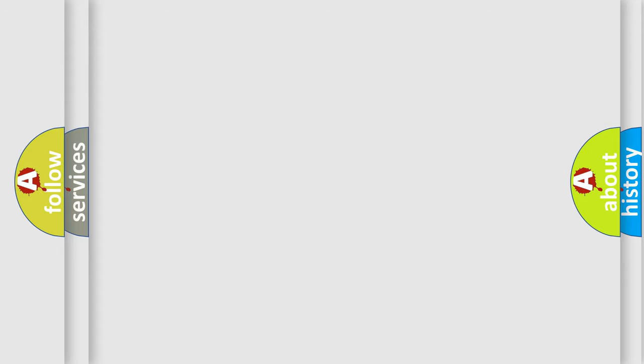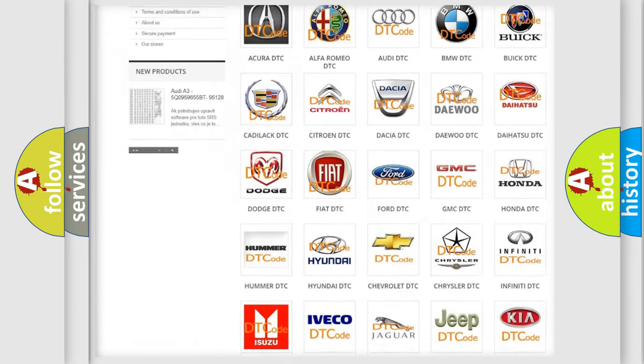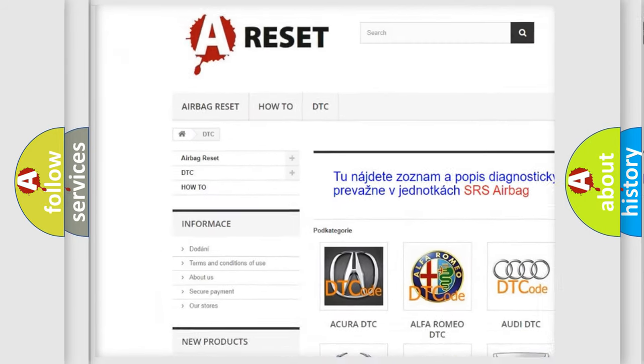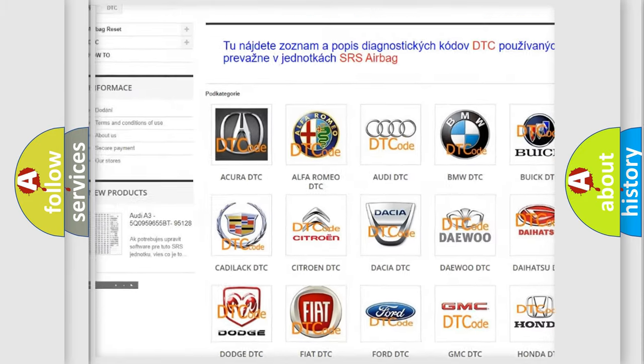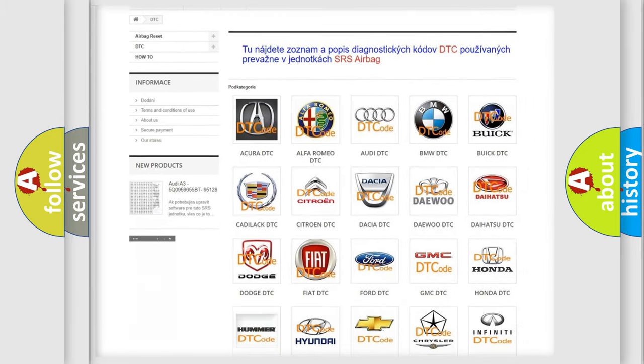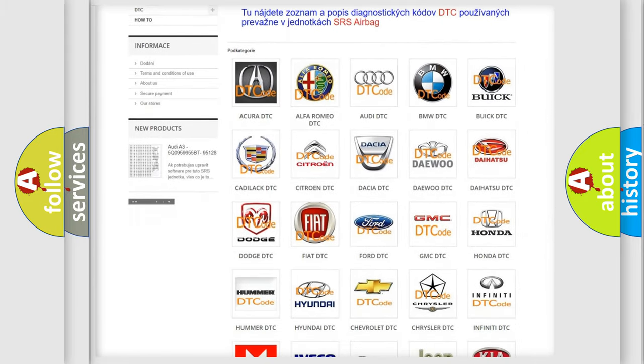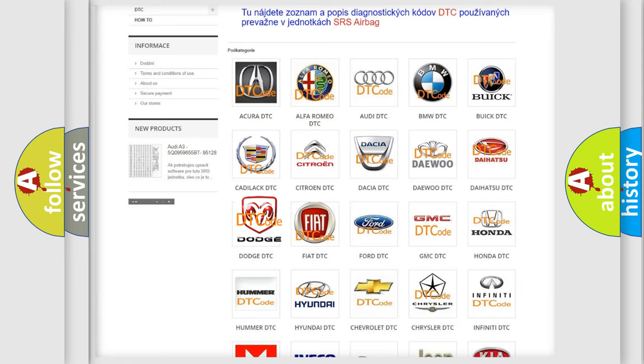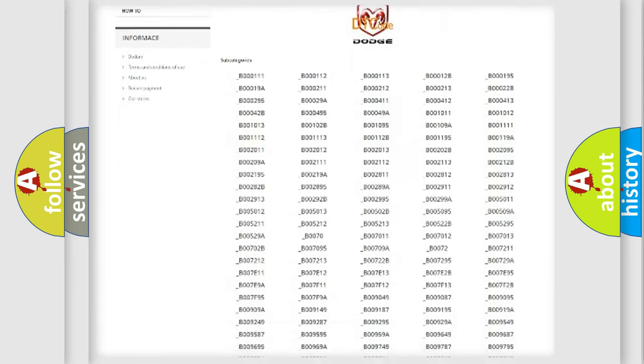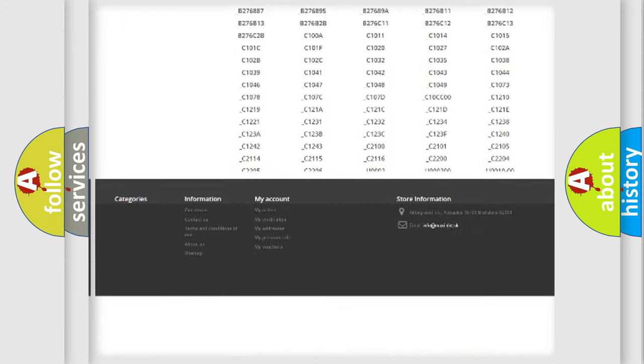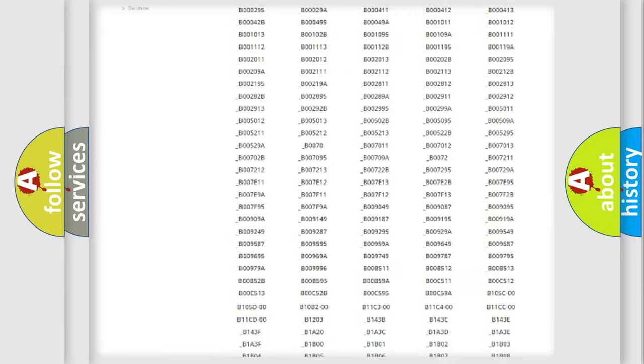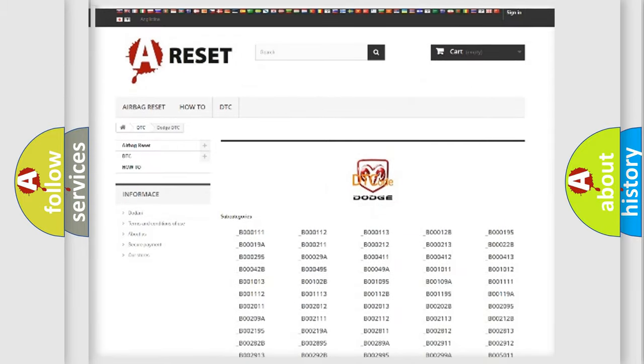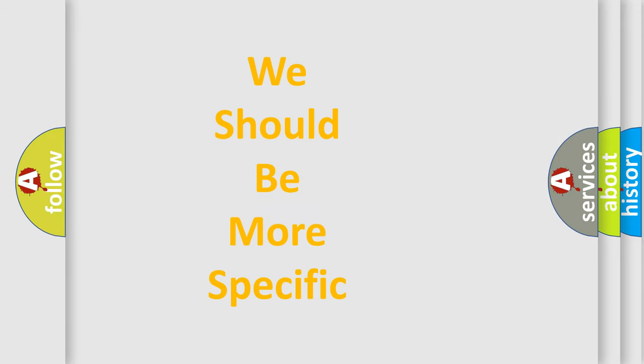Our website airbagreset.sk produces useful videos for you. You do not have to go through the OBD2 protocol anymore to know how to troubleshoot any car breakdown. You will find all the diagnostic codes that can be diagnosed in Dodge vehicles, and many other useful things. The following demonstration will help you look into the world of software for car control units.